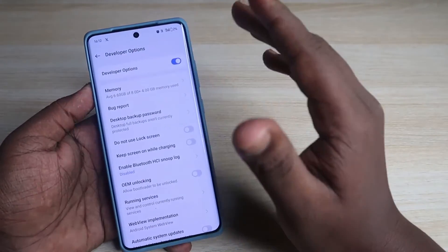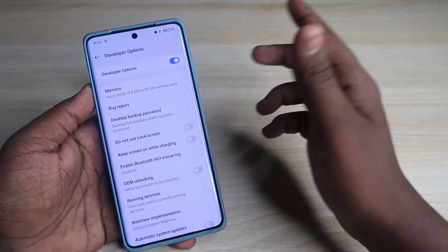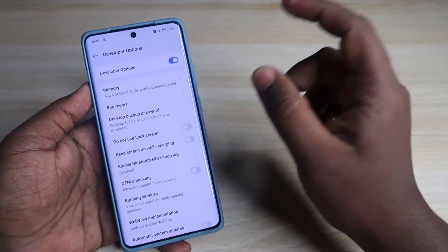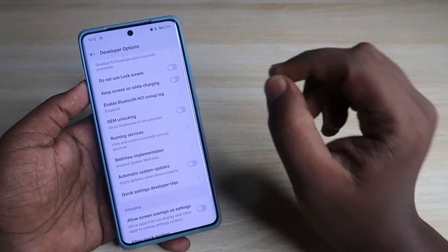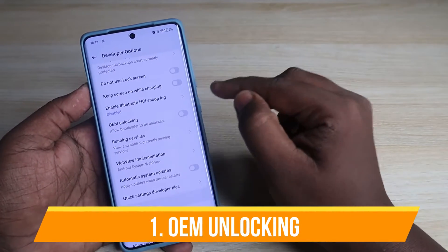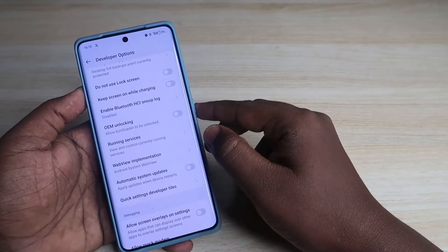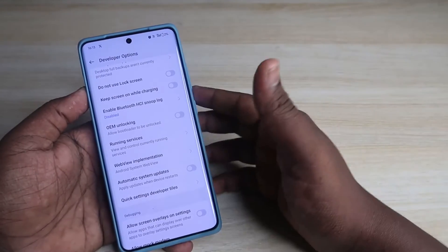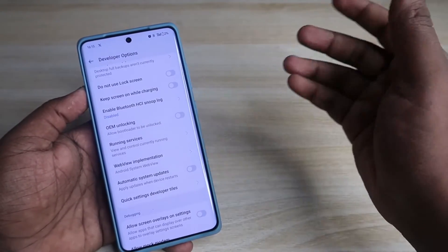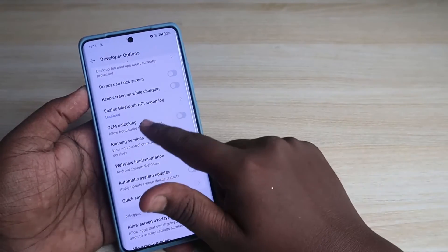Now we have actually enabled the Developer Options. Let me show you what new features you can access here. First, in the developer options you can enable OEM Unlocking — this will be useful if you want to unlock the bootloader or if you are installing any custom ROMs or environments.